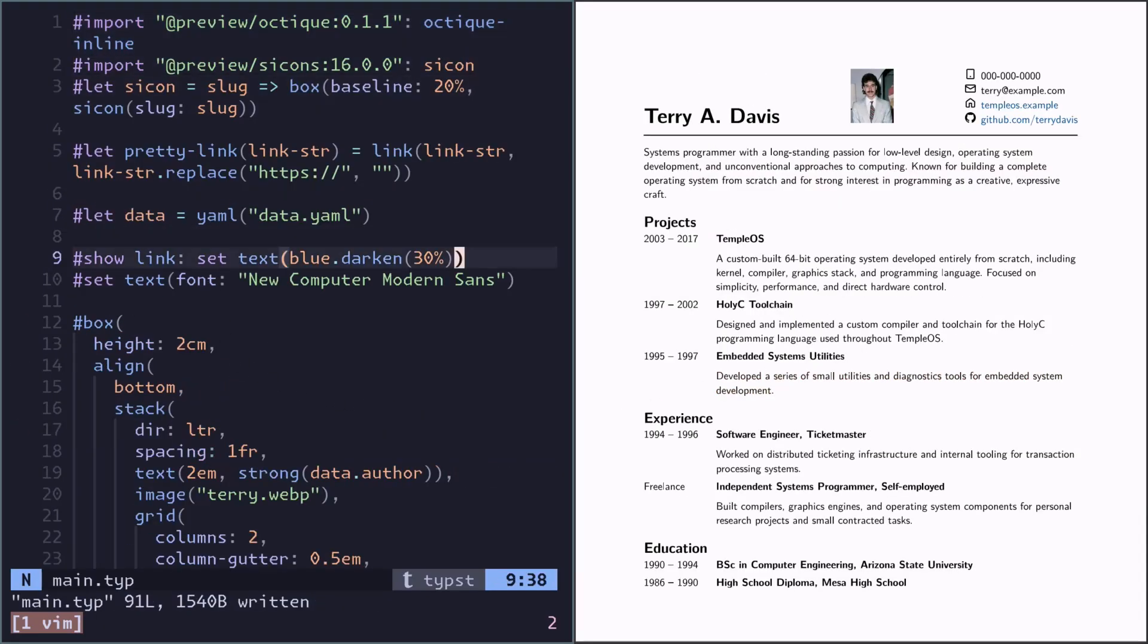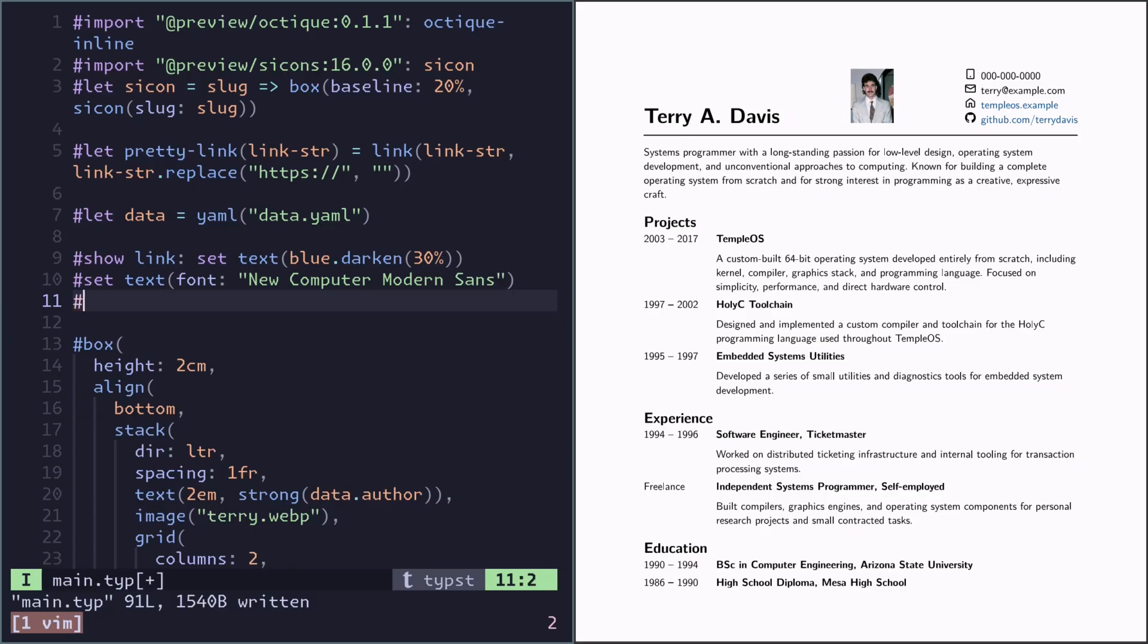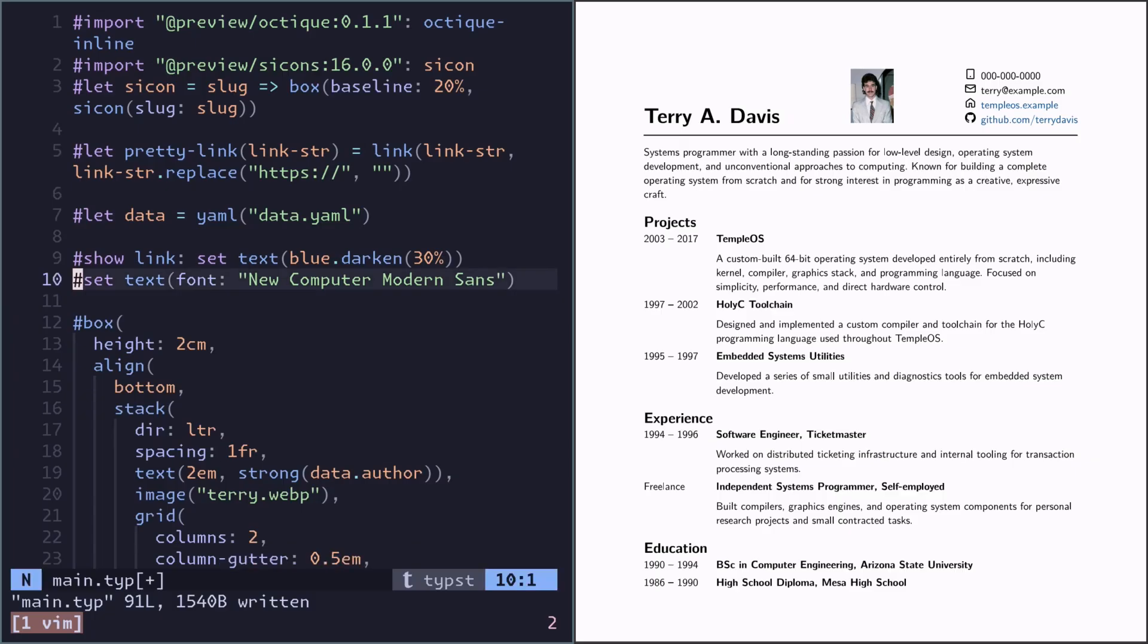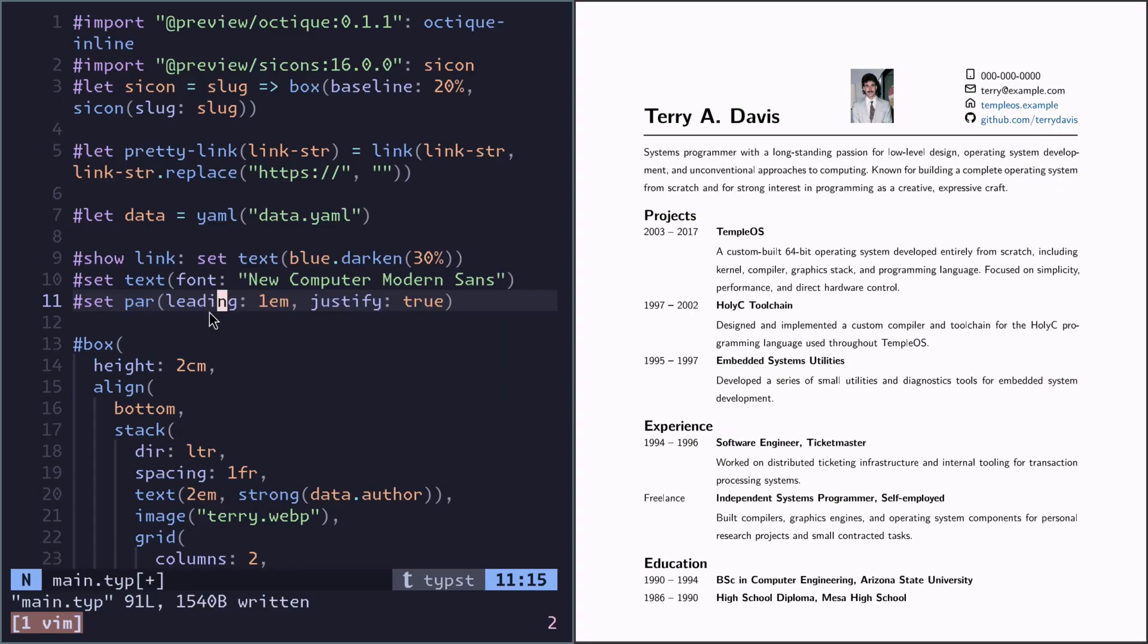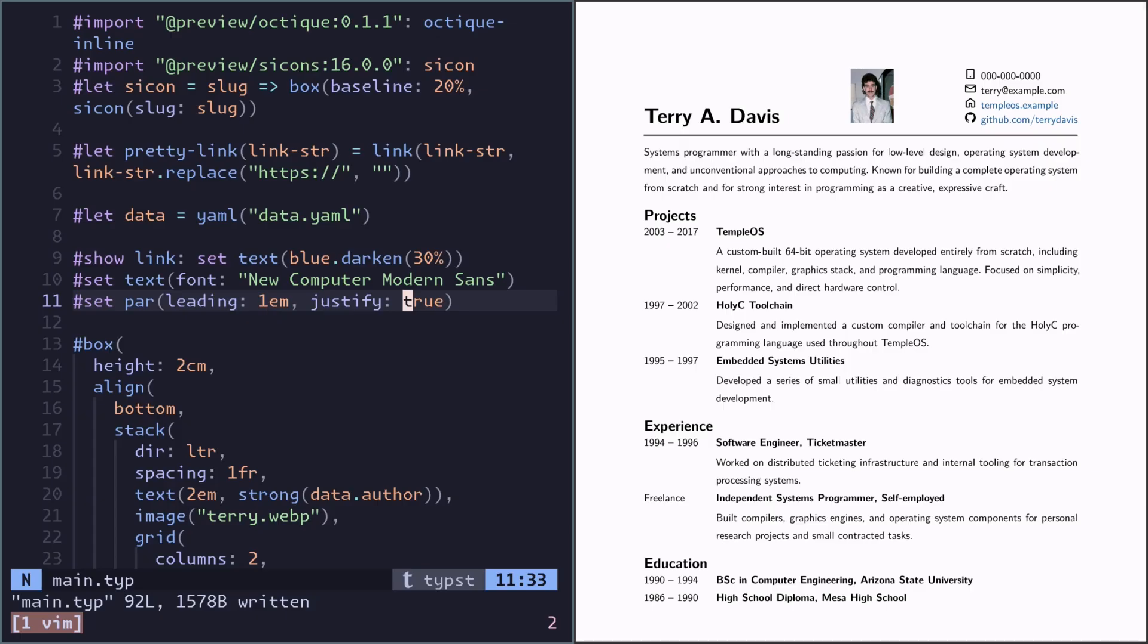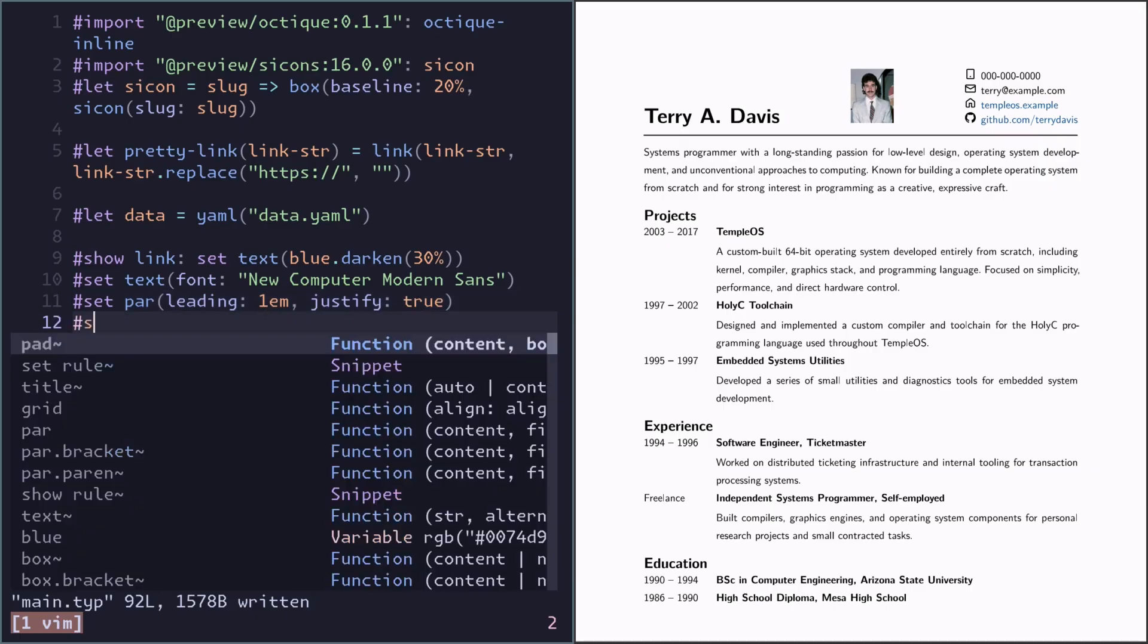We can just do a little more cleanup. I think the line spacing is a bit too tight. And also I would like every paragraph to be justified. So here we set the line spacing using the leading parameter. And you enable justifying paragraphs with justify true. And I think these headings should be a bit more spaced too.